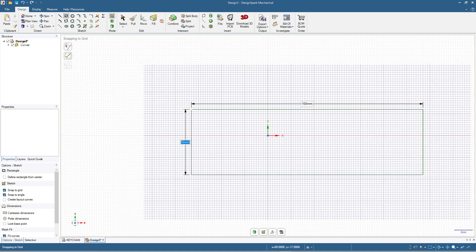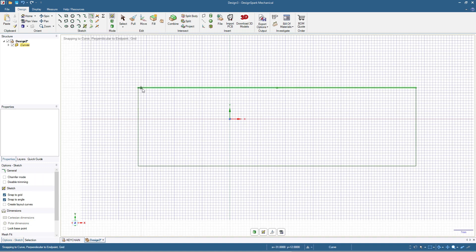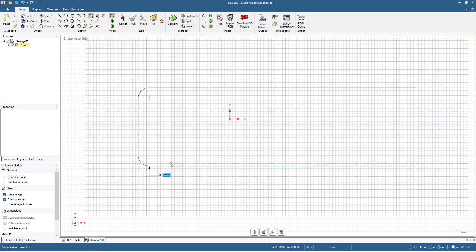We have this rectangle now, and we will add rounded corners. I'm using the rounded corner tool, then click here and move a little and type in four millimeters — it will become an eight millimeter diameter round. Do the same thing for the other corners: click, move a little, and type in four.